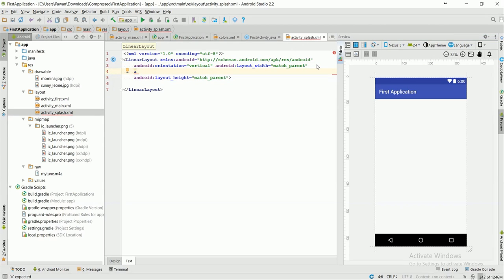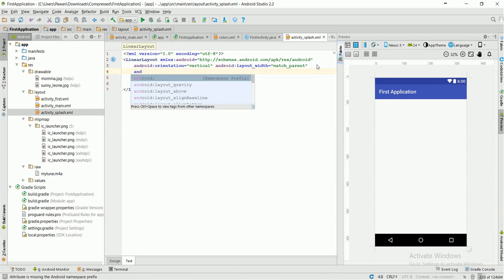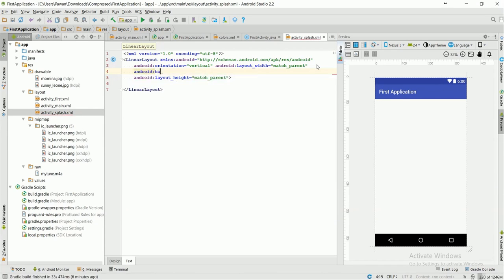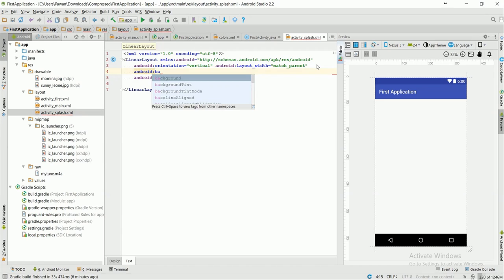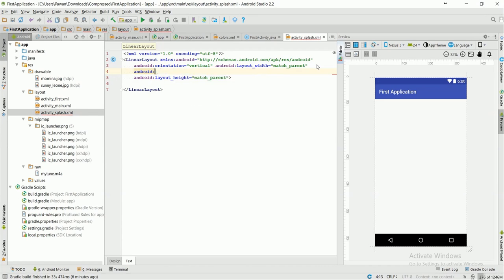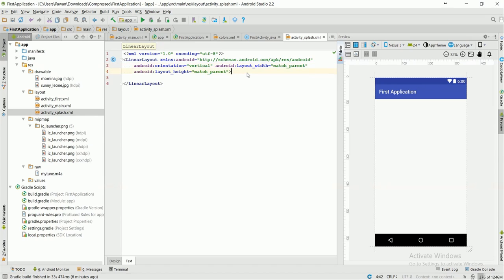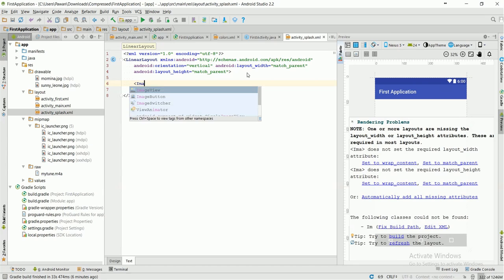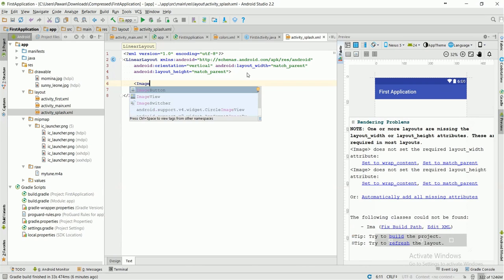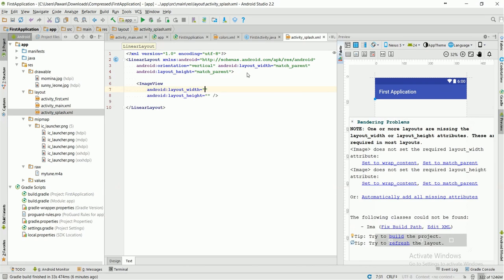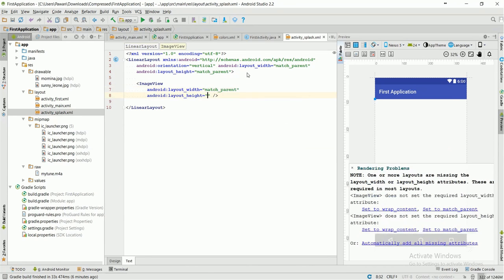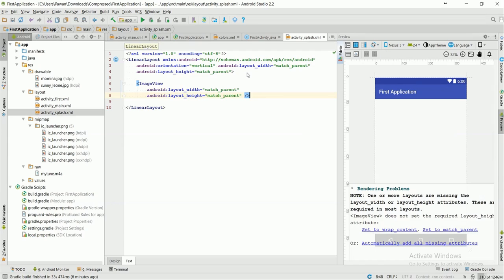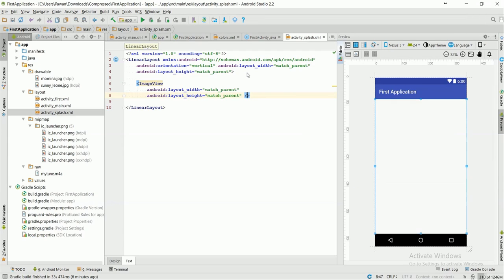Either you can use an ImageView for that background or you can set the background from here also, but I will suggest that you should use an ImageView. So I am going to use an ImageView here. This will be my ImageView with width match_parent and height also match_parent.